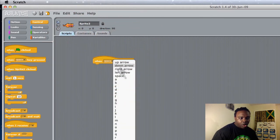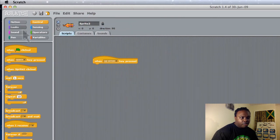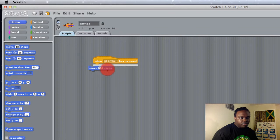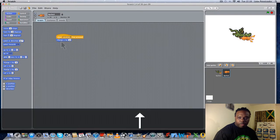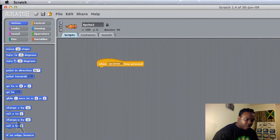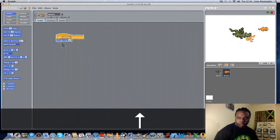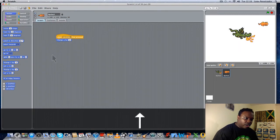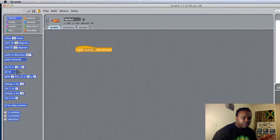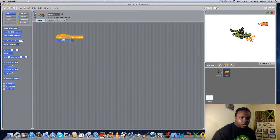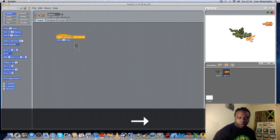I click on Control and select 'when space bar is pressed' — I'll change that to Up Arrow. Kitty is going to move using Change Y by 10. Let me try that — it looks like it's using X, so let me fix that. Let's do something new: get Kitty to always walk forwards, so I'll use Move 10 Steps. When I press the Right Arrow, Kitty should move forward.